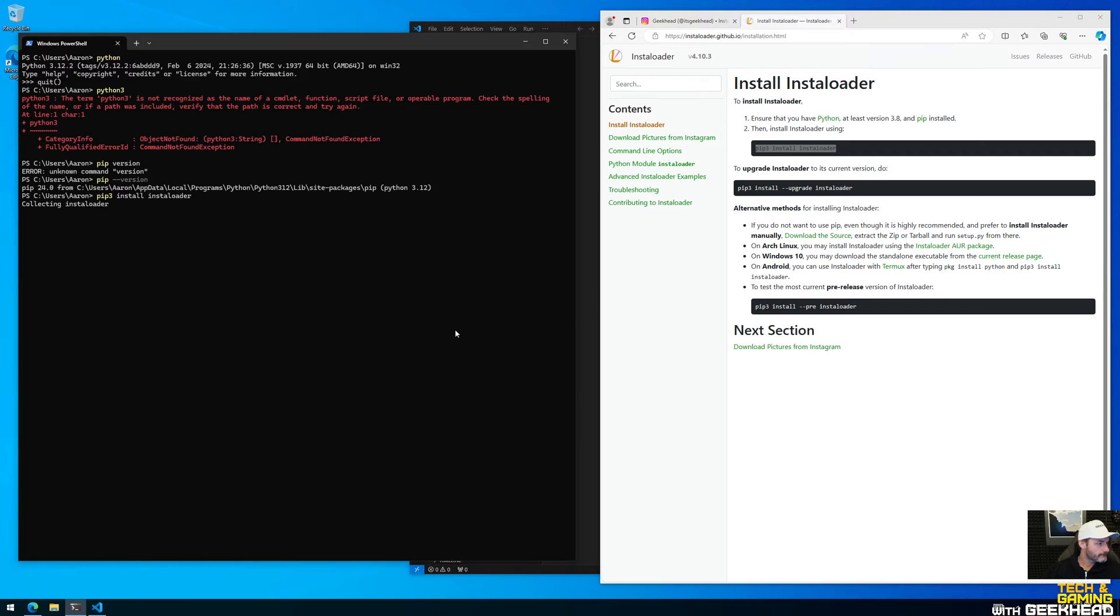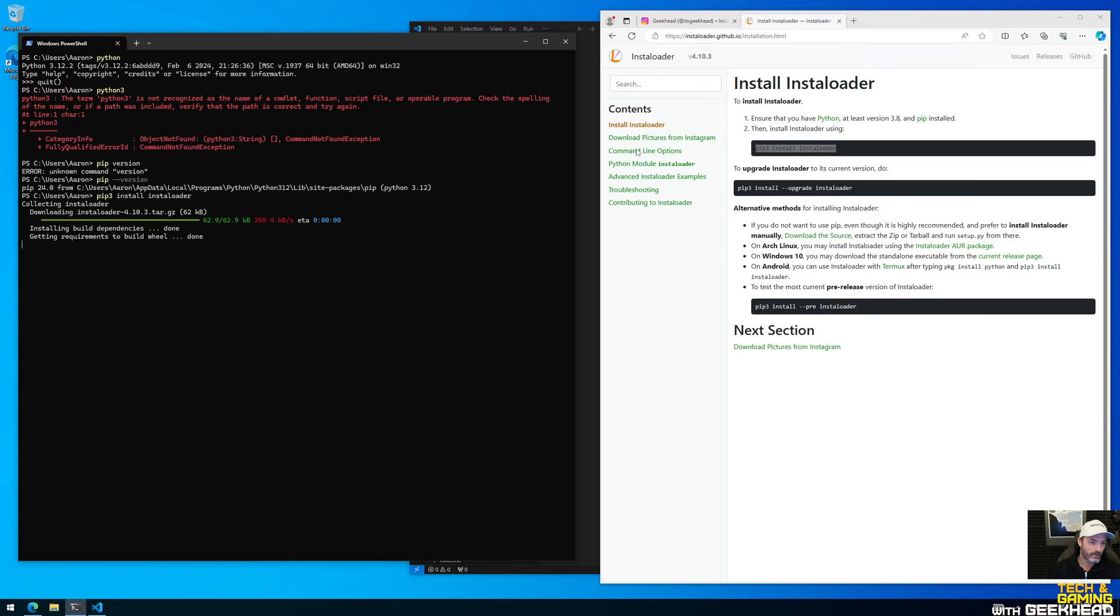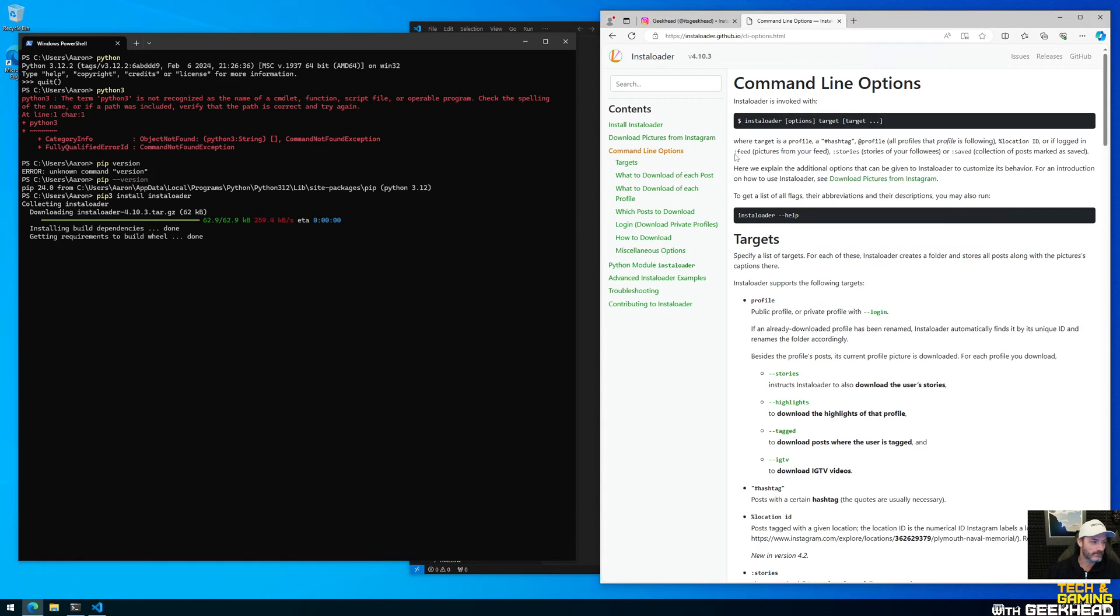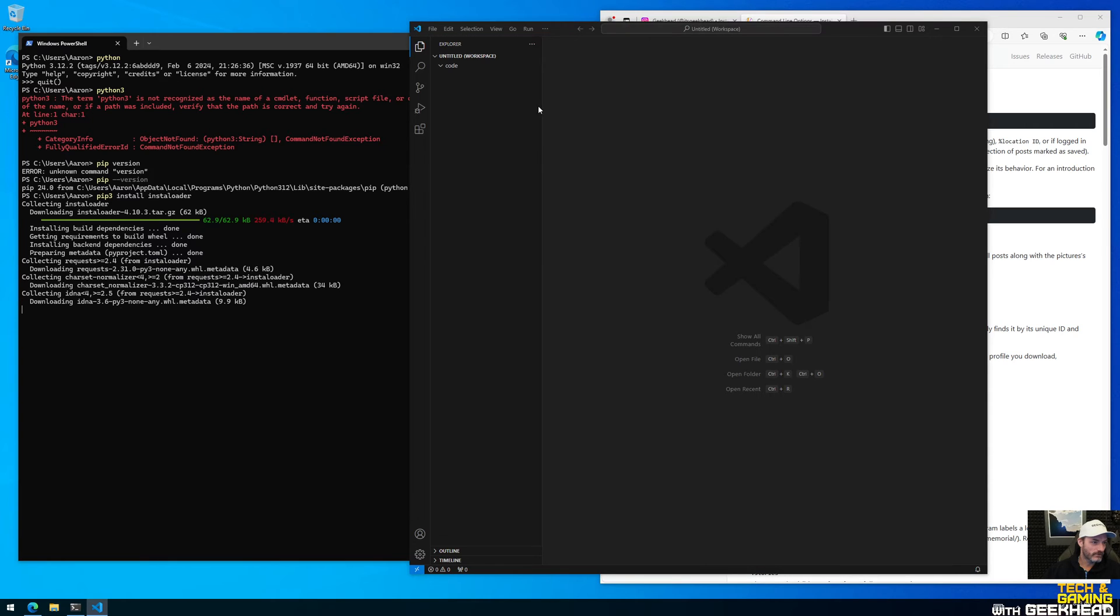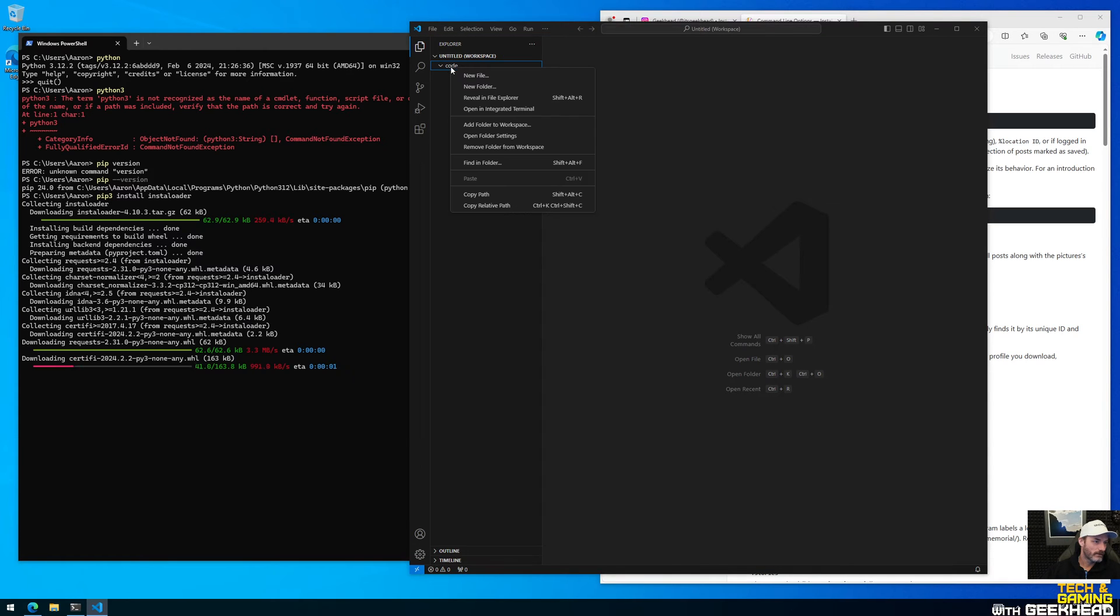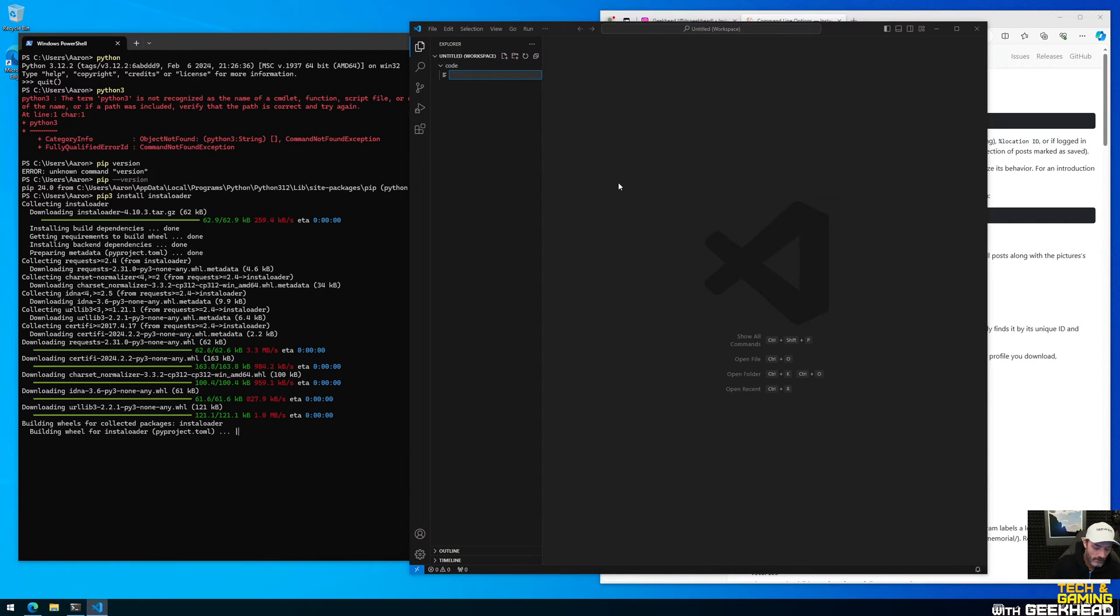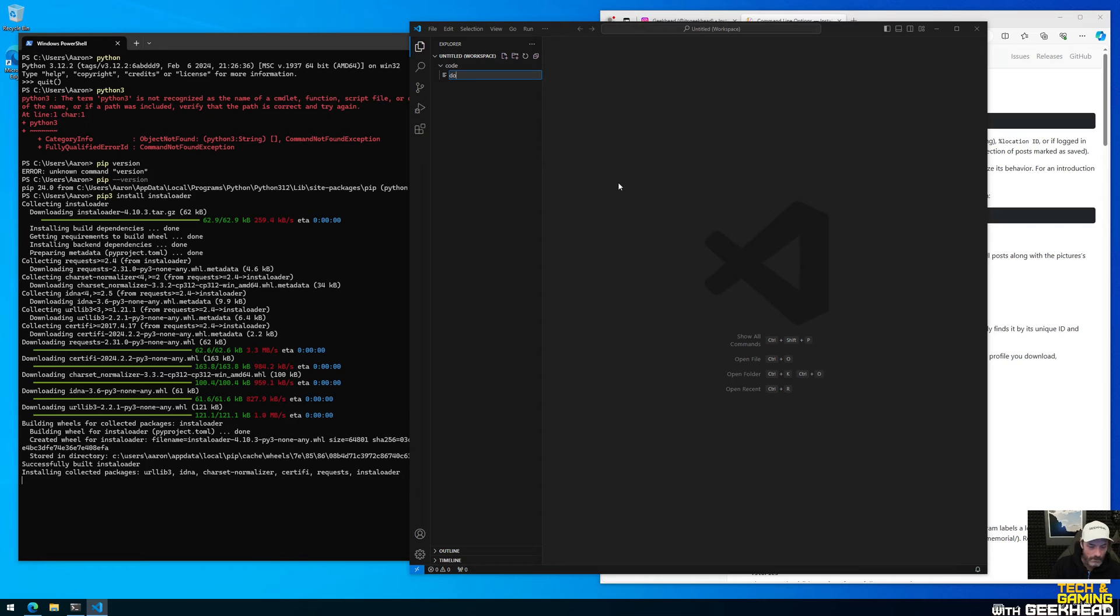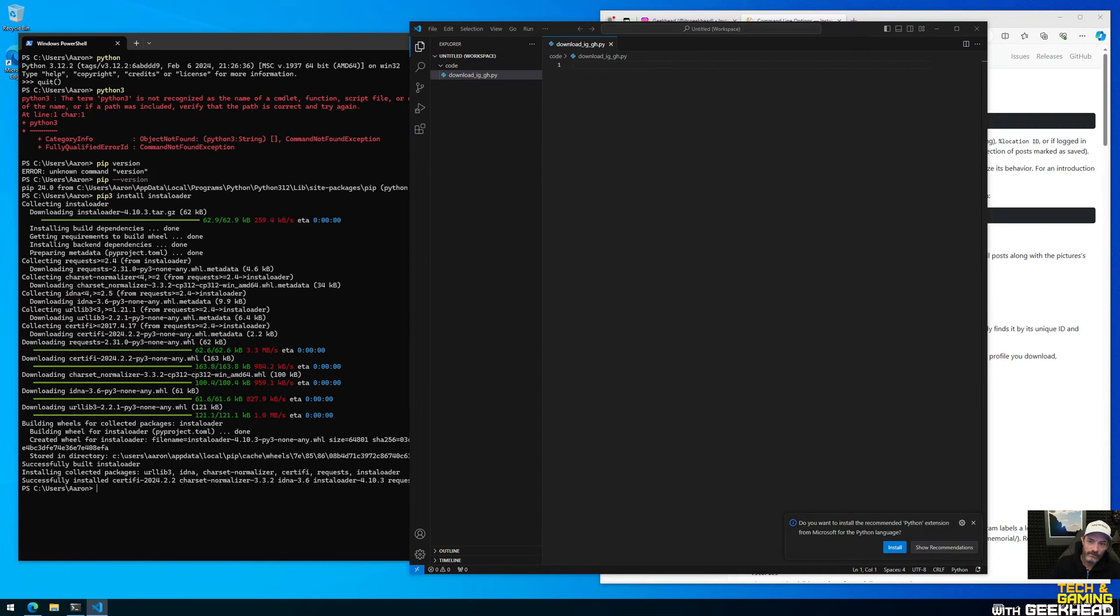Shouldn't take too long to install and then we're gonna create a new Python script. Can be really simple. There's a couple ways you can do this. One, you can apparently run it from the command line, so if you see like command line options you can run it that way. I'm gonna do it from PowerShell script instead. And so as soon as it's done, actually we can go ahead and just start that. If you right click here and you say new file, I'm gonna call it download ig geekhead gh.py.